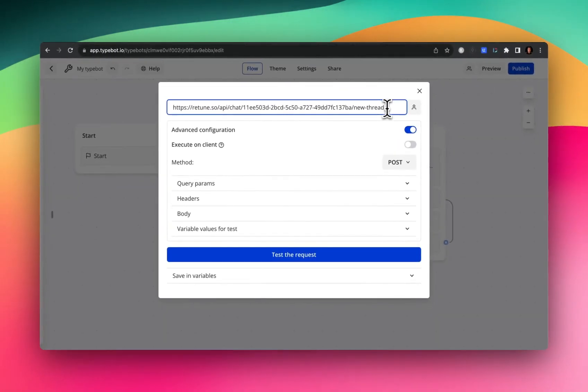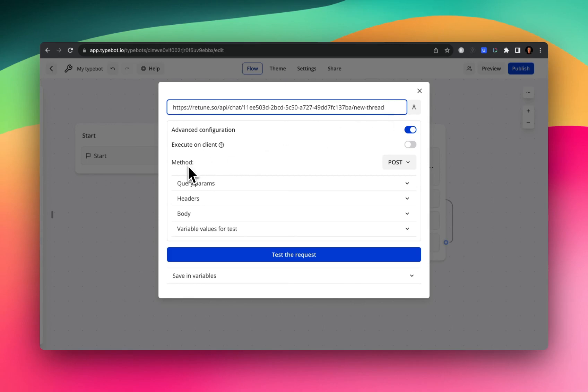So you're going to copy and paste this over here into Typebot or whatever other tool you might be using. And something that the Retune documentation doesn't state at all, which I found surprising, is the type of method or the type of call that we're going to be making. So I left it as post and it worked just fine.